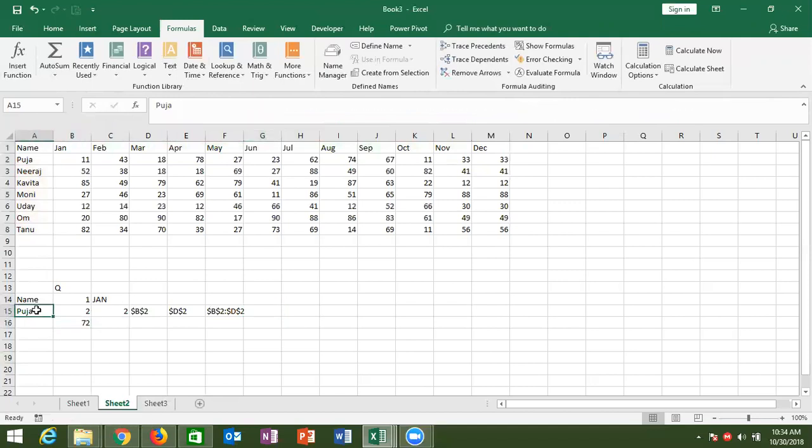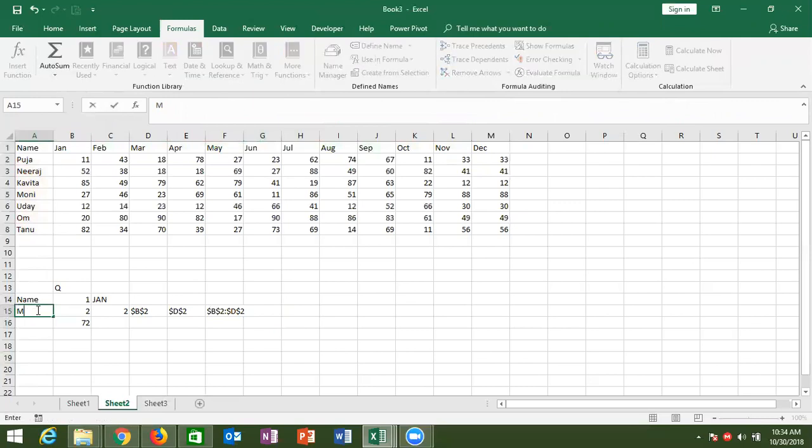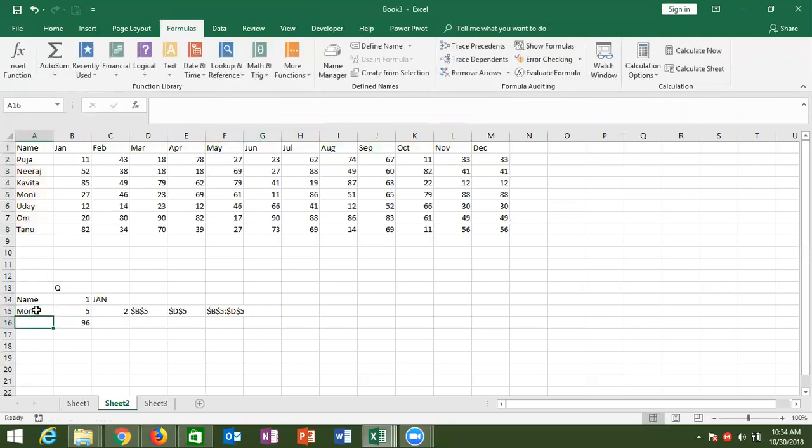Now if you change the name — for example, I change to Monu — you can get the Monu region result automatically.